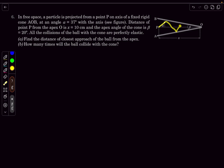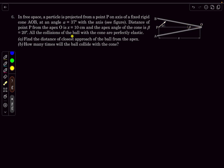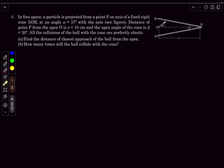The reflections of the light ray will look something like this — we have to find the minimum distance of the light ray from point O. I'm saying light ray, but in the question we have a ball and all collisions are elastic. It doesn't matter, as in both cases the basic rule is the same: the angle of incidence equals the angle of reflection.